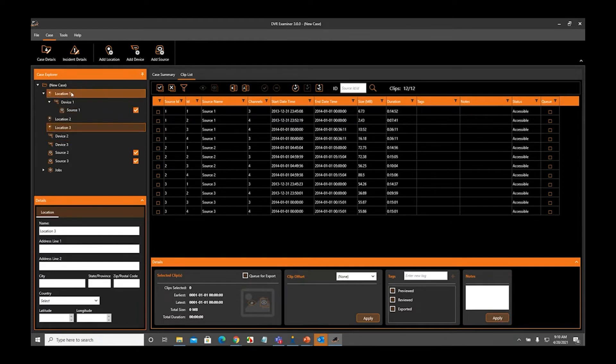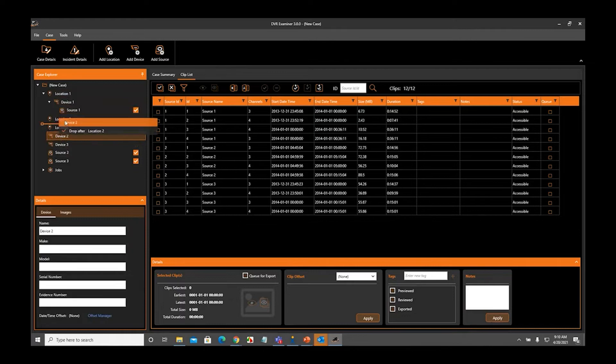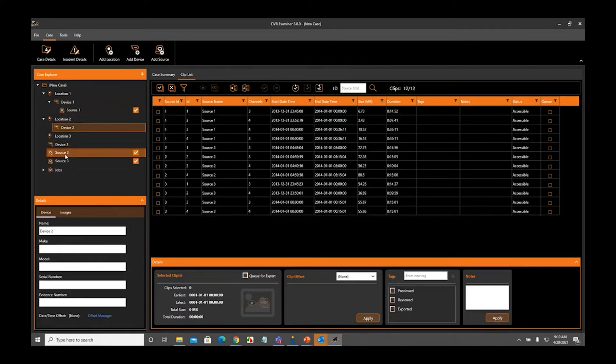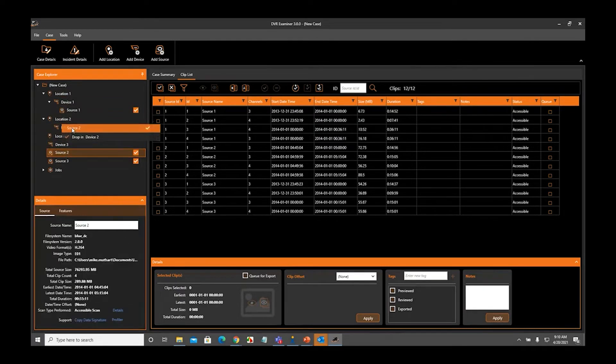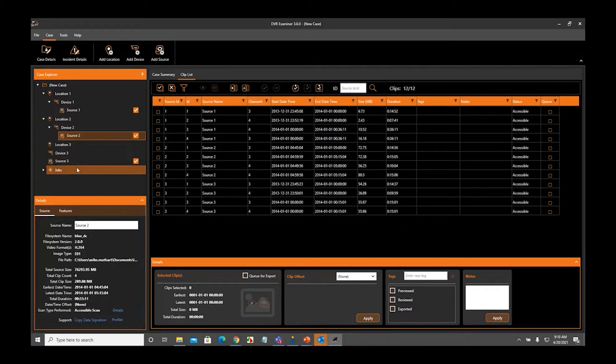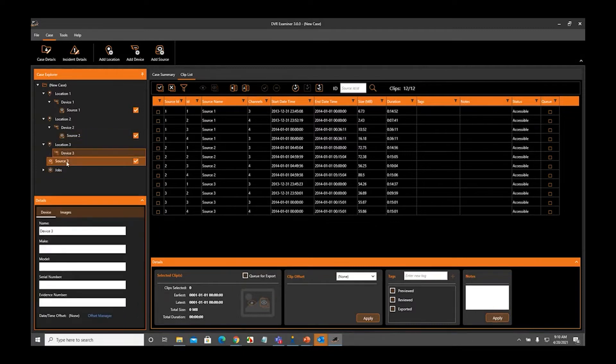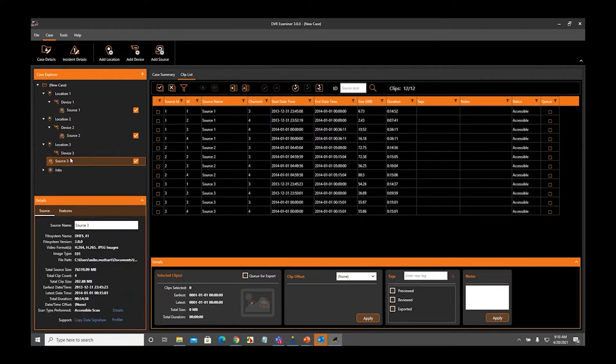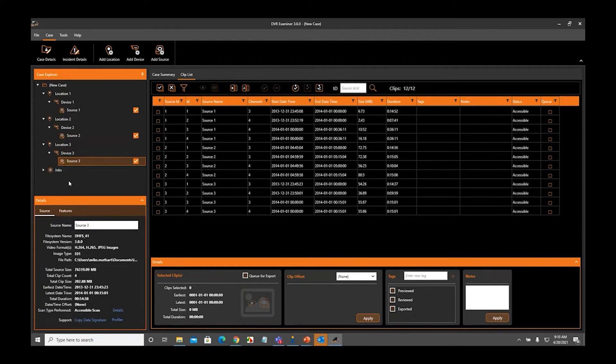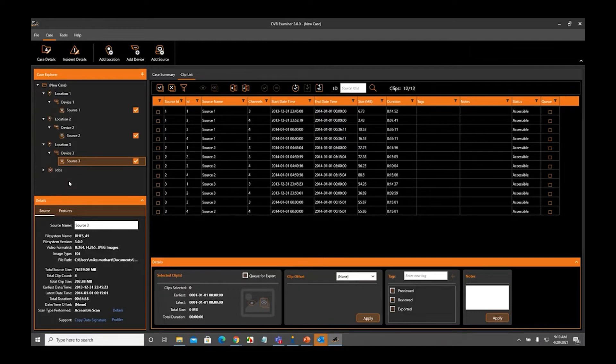We can do the same thing for all of them. It's really quick and simple, just drag and drop. Now we have Location 2, Device 2, and Source 2 associated. We can do the same thing with Location 3, Device 3, and Source 3. In this example, we have three different locations, three different devices, and three different sources, and they're all associated to one other item.